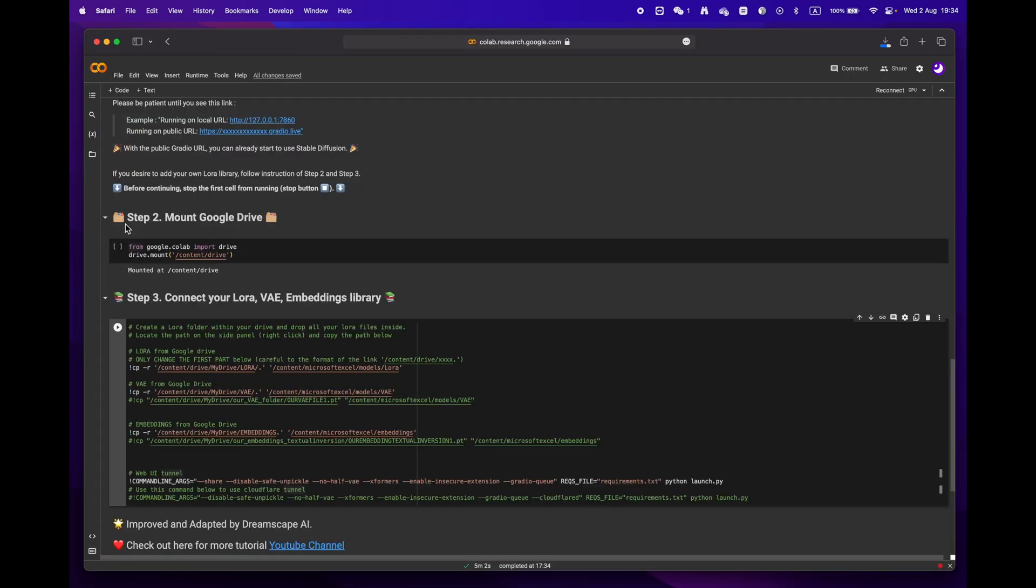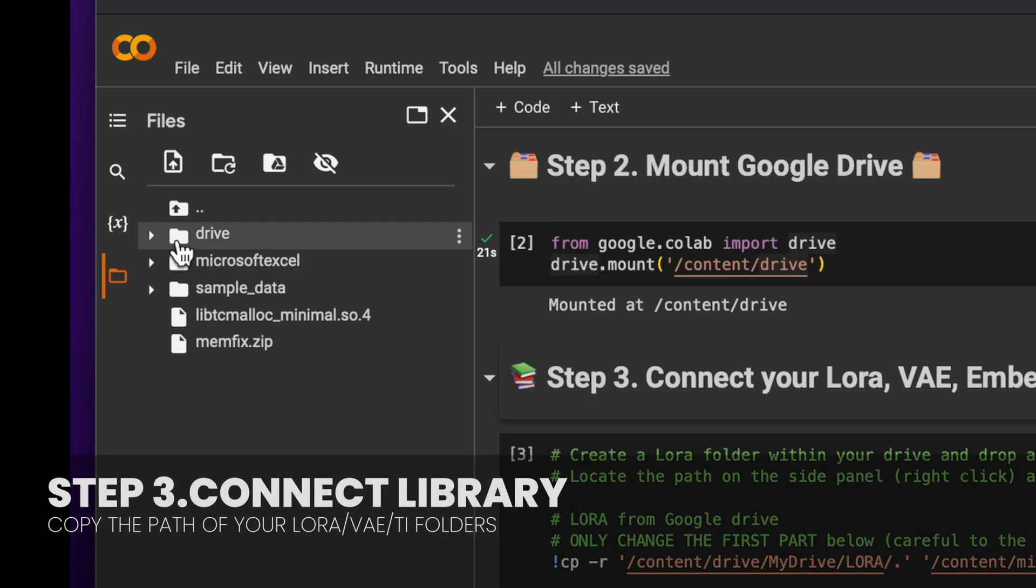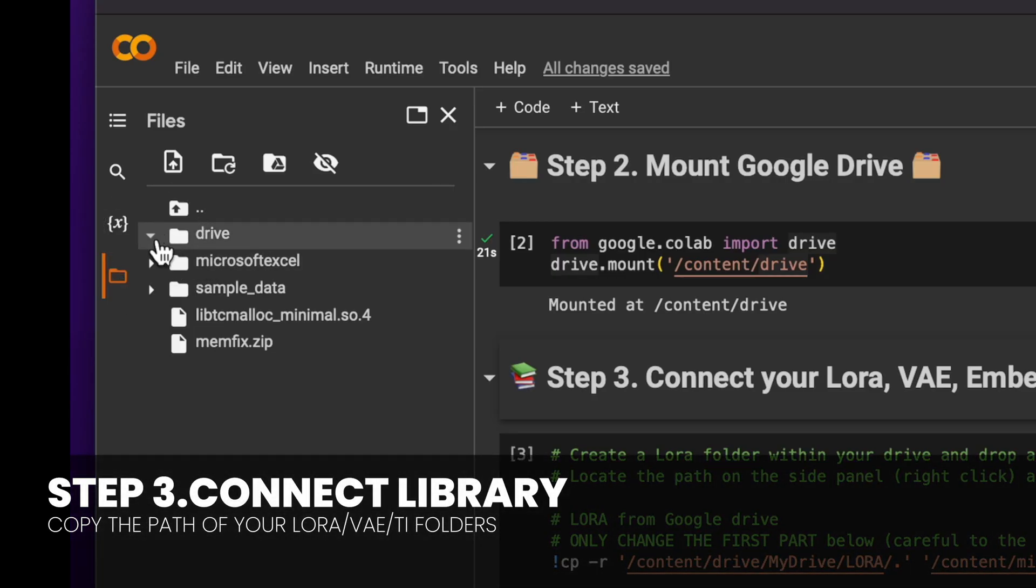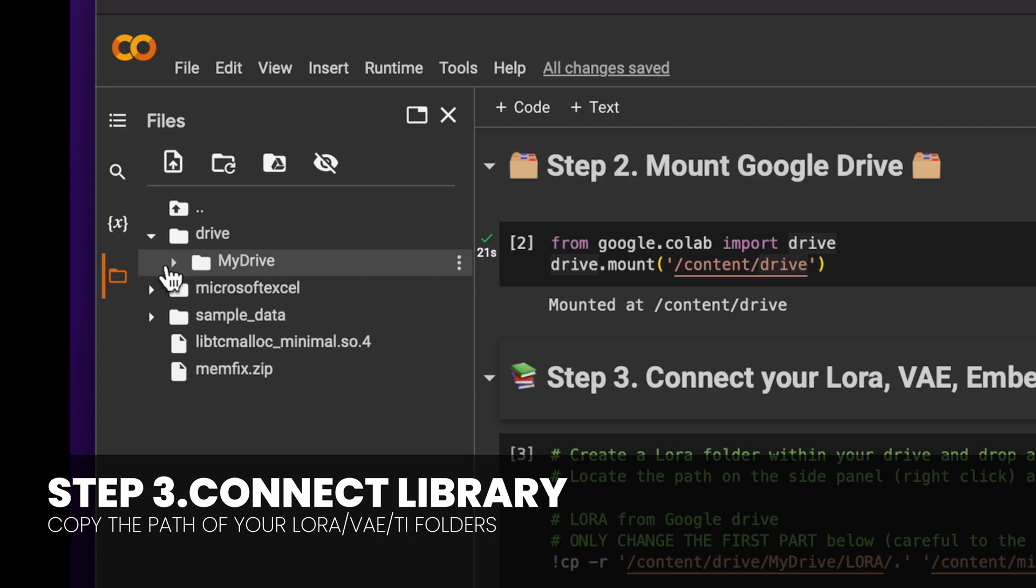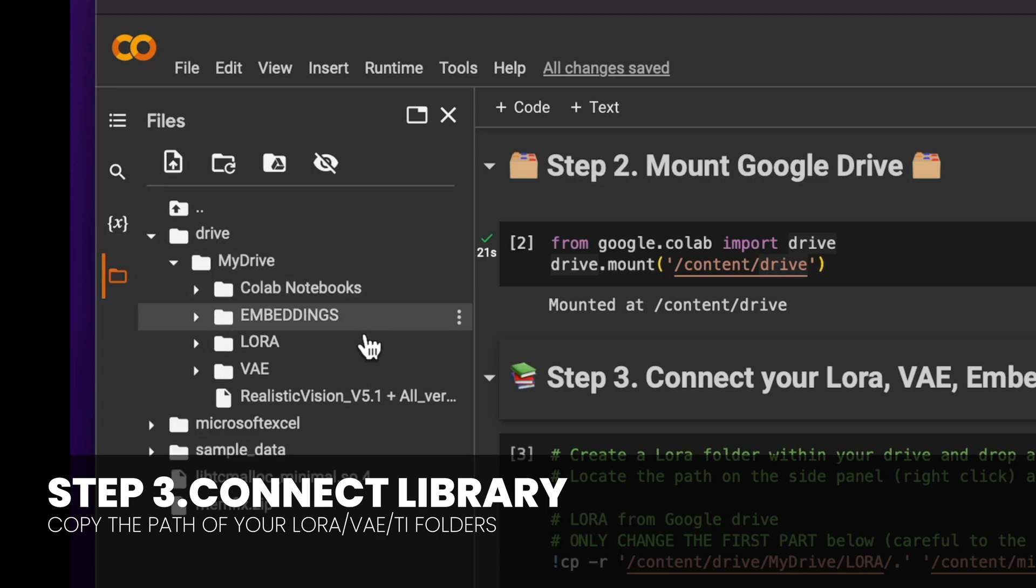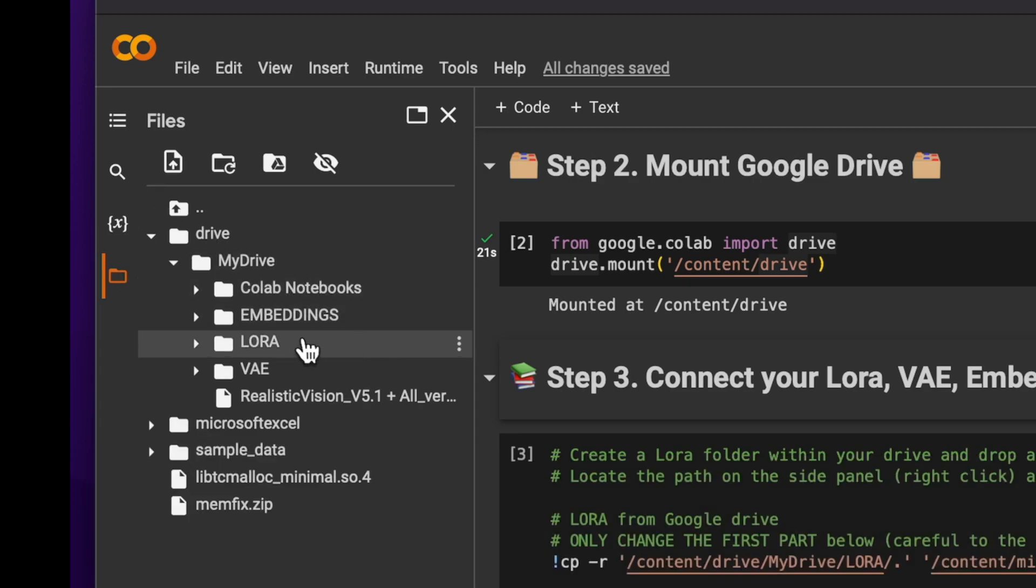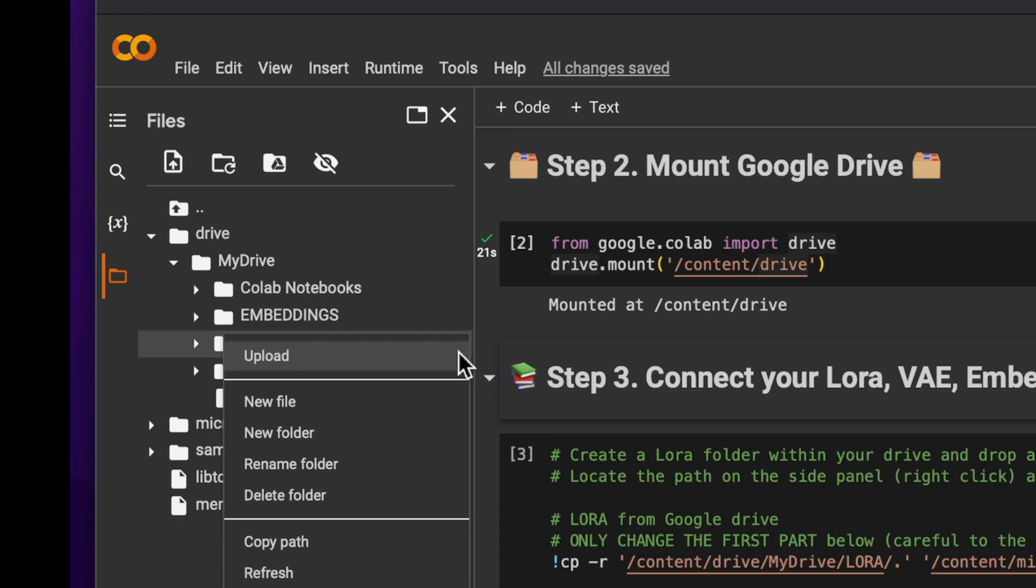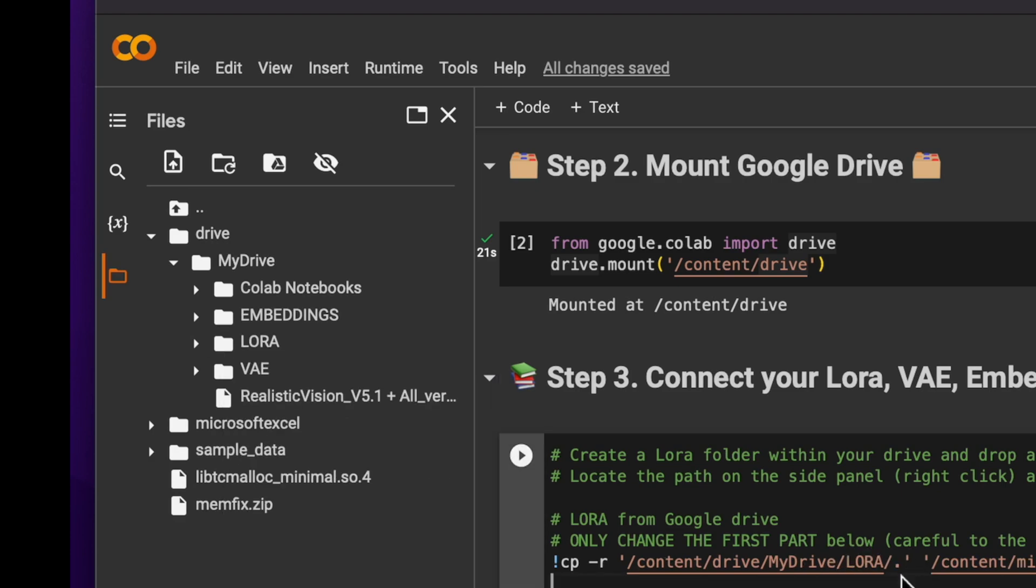Finally, onto phase three. Open the folder icon located on the left panel. You should see the root structure and locate the LoRA folder. Click on copy path and then paste it into the designated field as shown on the screen.